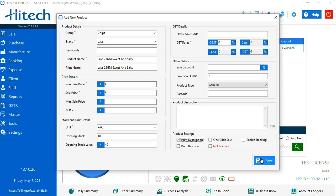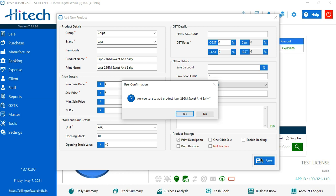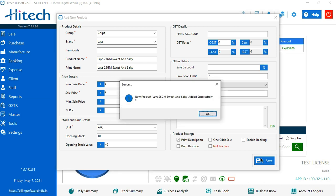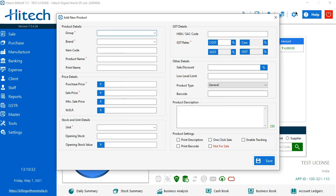That is it. This is the only procedure which we need to do to add up a product. Click on save button. That's it.